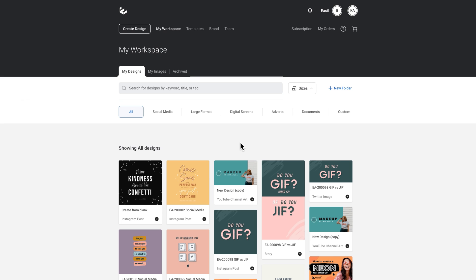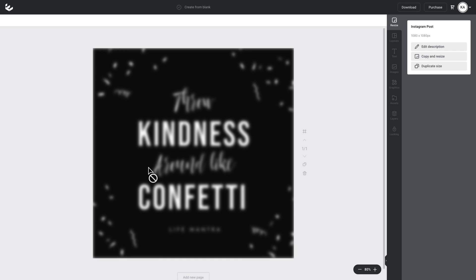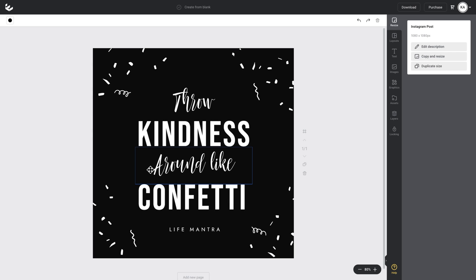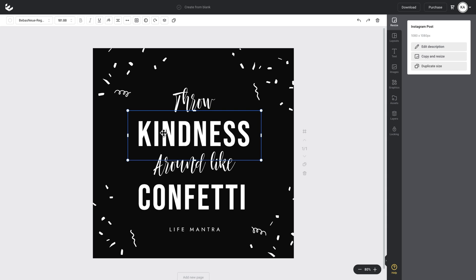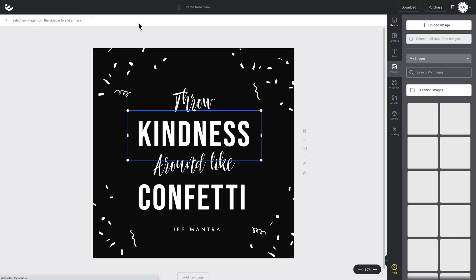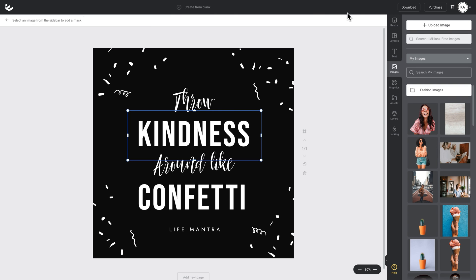So I'm going to start with this Instagram post that I've been working on. I'll add an image, it could be a texture or a gradient or any sort of image into my type. So I'll click on the type that I want that image applied to. I can select that and then go up to the top action bar and click on mask. That automatically opens up the images tab here on the right hand side. So I'm just going to search for something like gradient.